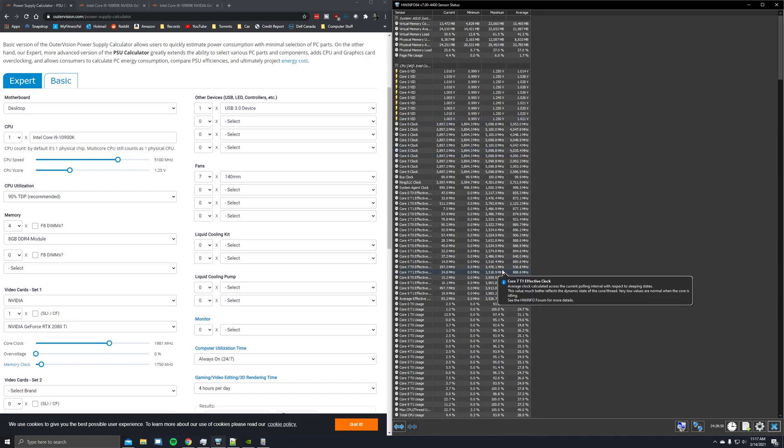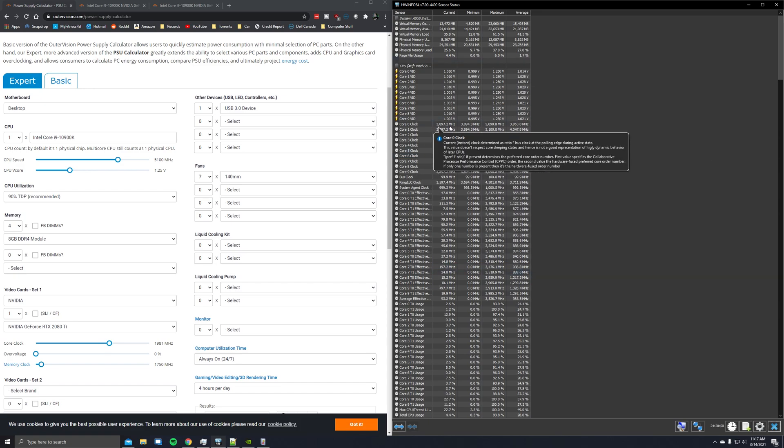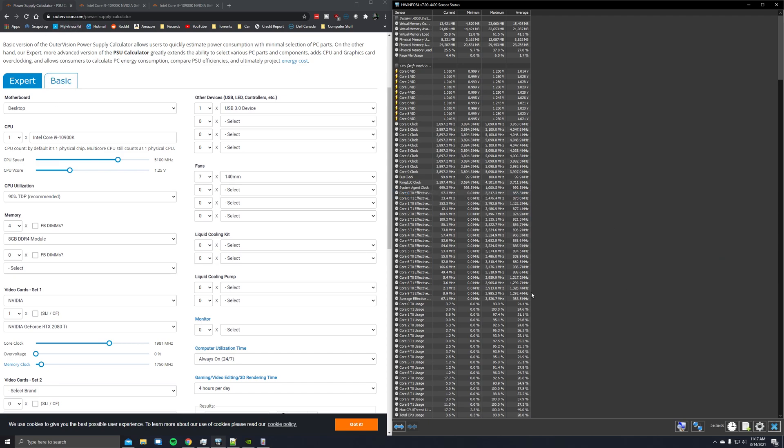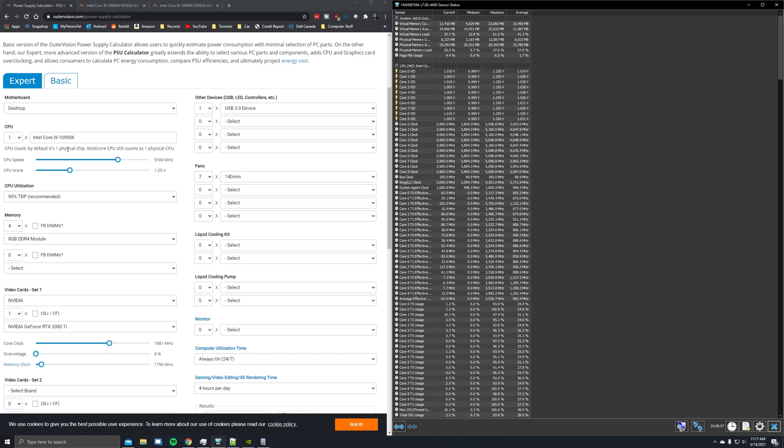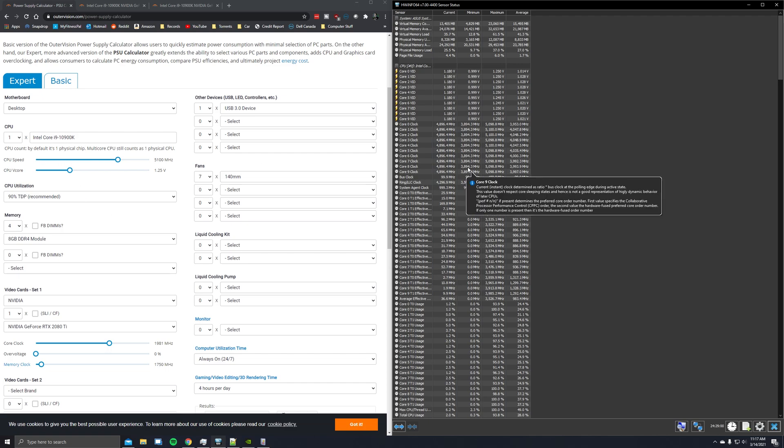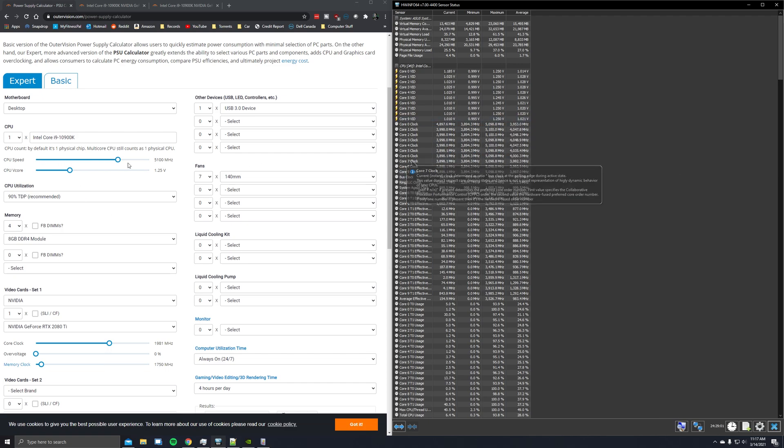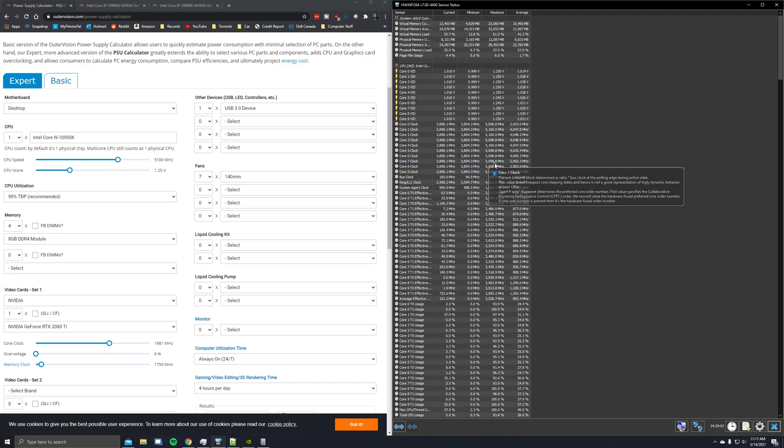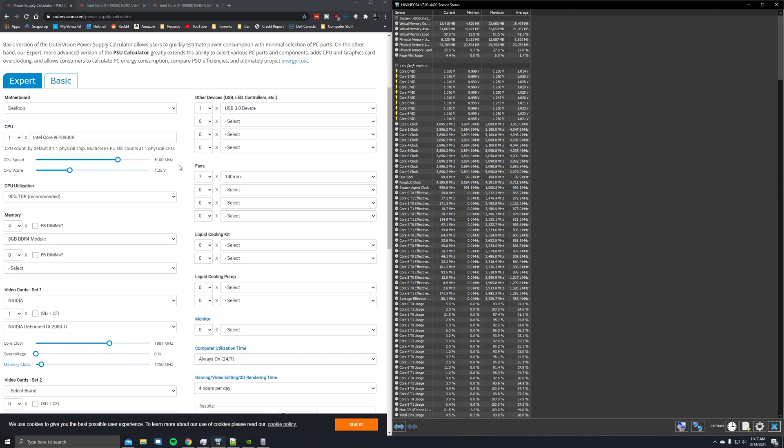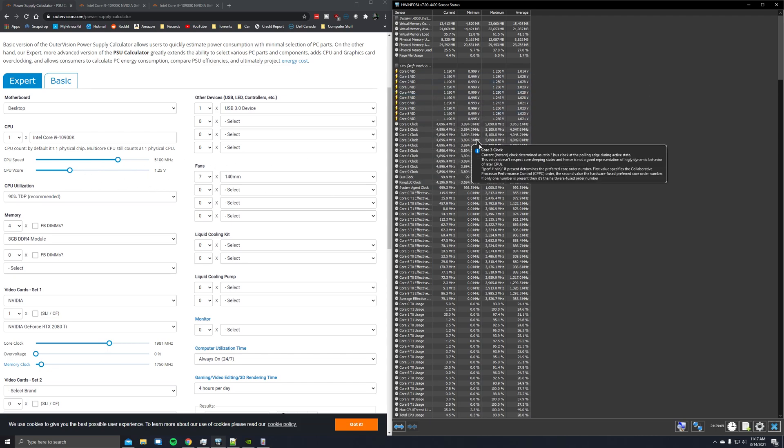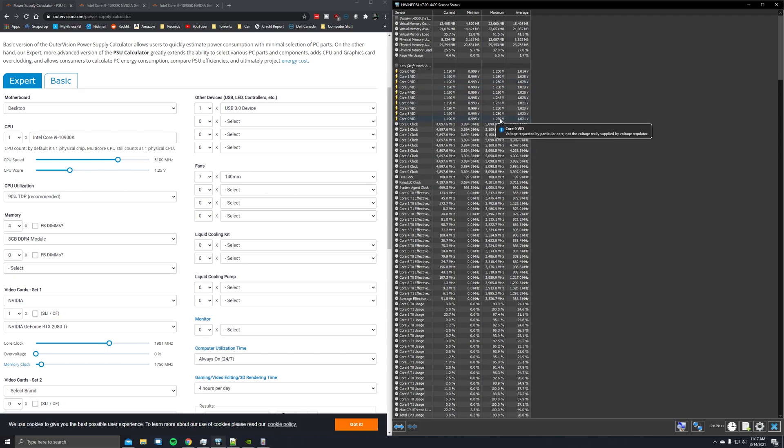So after you've observed the crash and you have this running in the background, come over to the power supply calculator. I'll have links to this stuff in the description of the video. Enter your CPU and then you'll want to enter the CPU speed. So I had around 5.1 gigahertz.